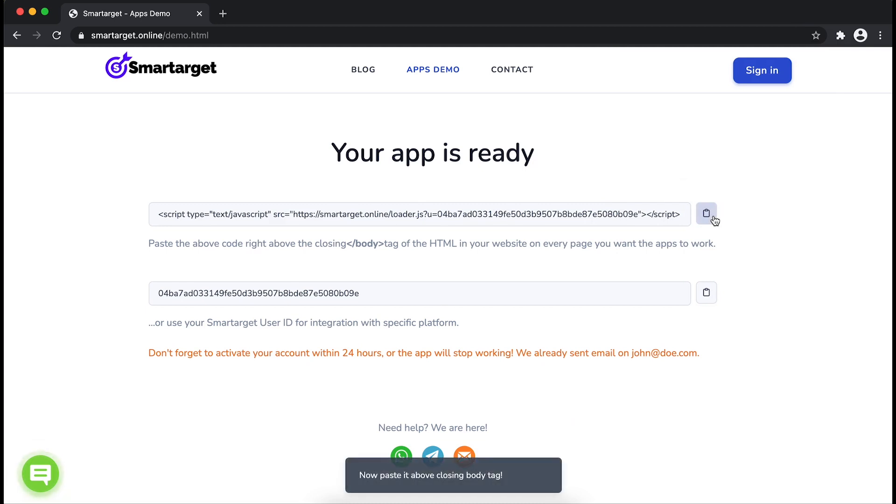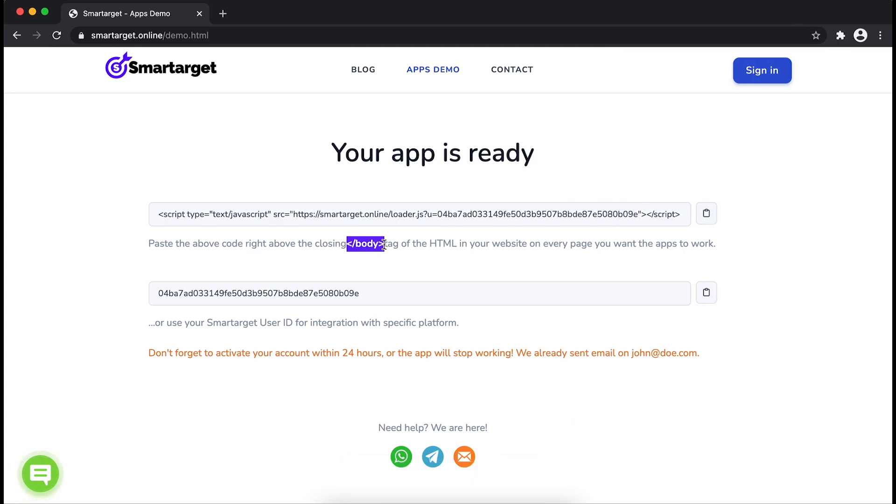Your app is ready. Copy the JavaScript code and paste it in your website before the body tag. If you use one of our integrations, use the Smartarget User ID and paste it in the integration app.